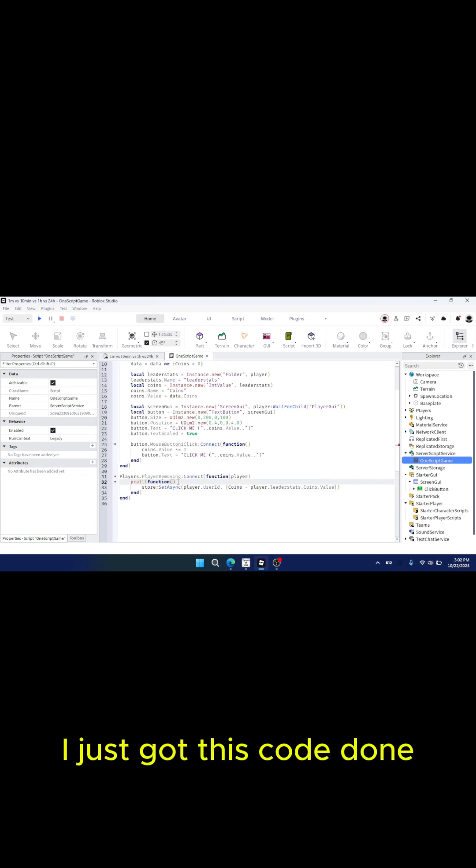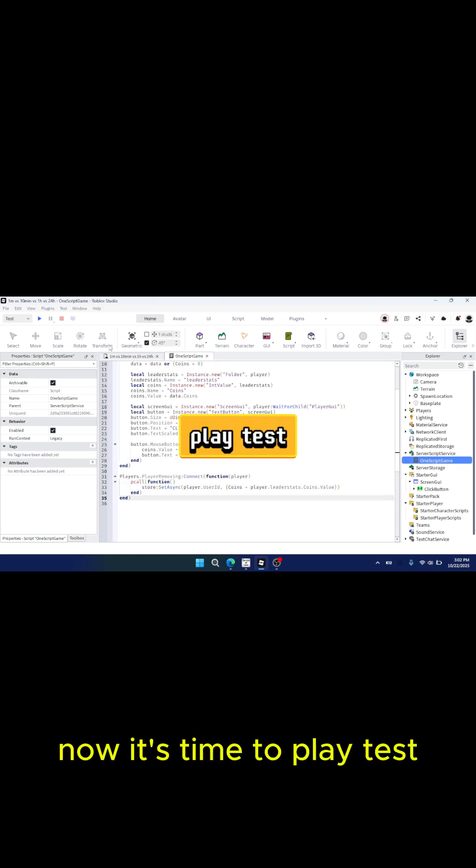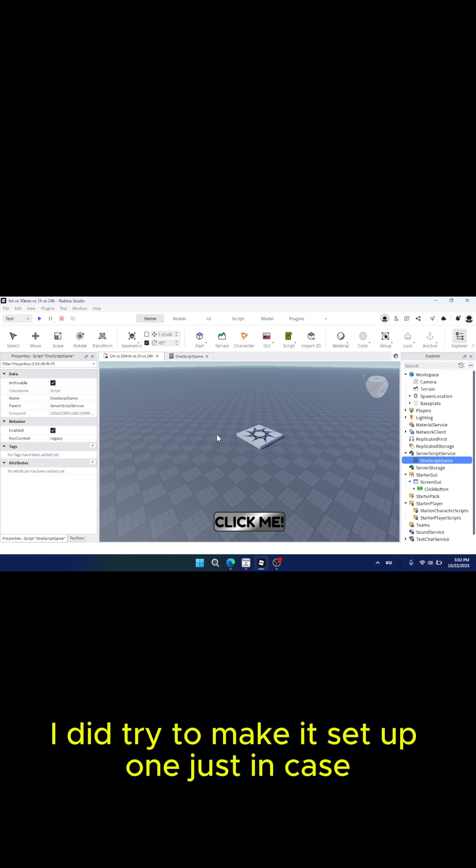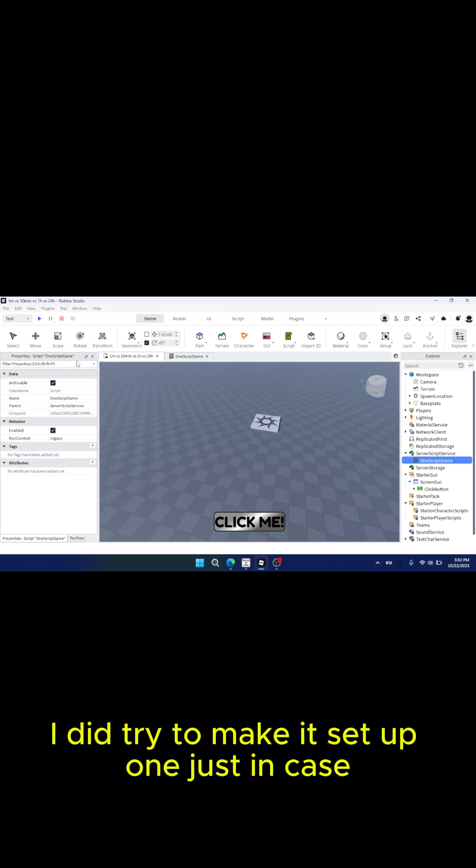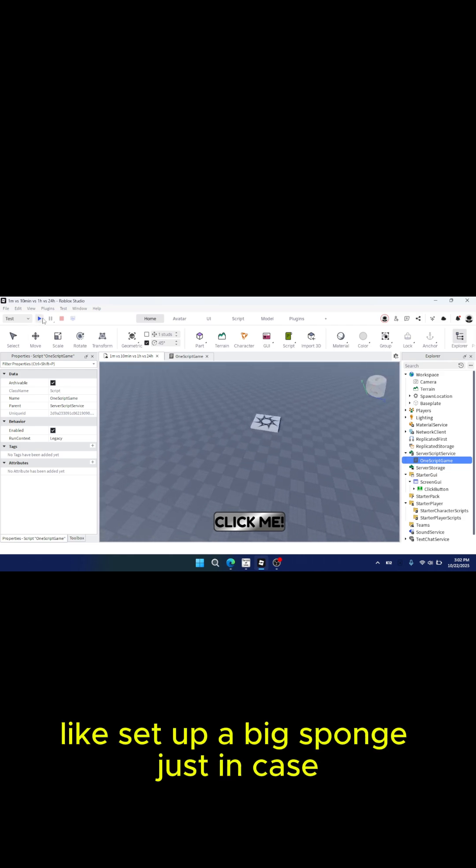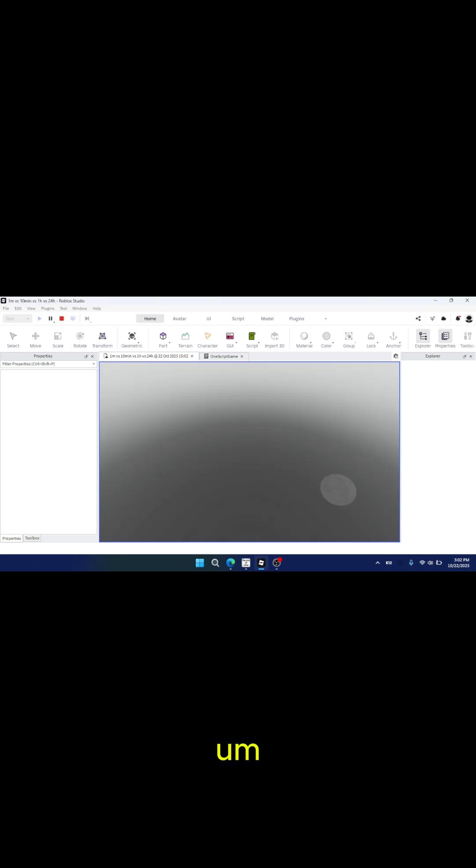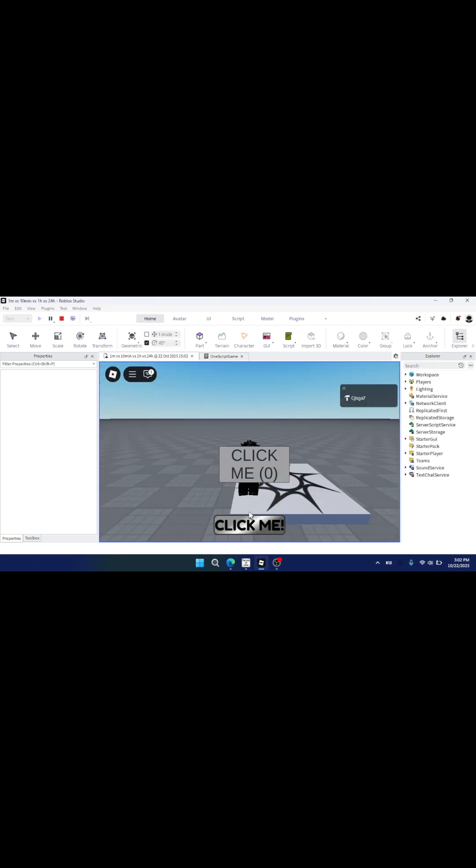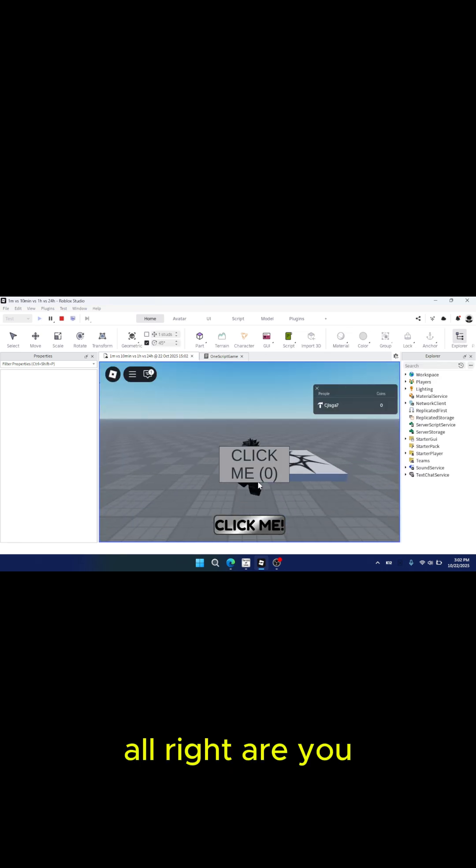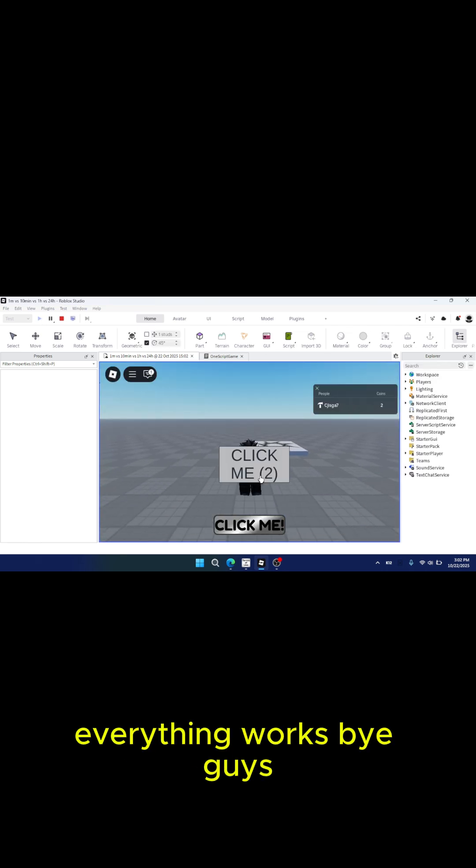Alright, well I just got this code done. Now it's time to playtest. I did try to set up a text button just in case. Alright, yeah, everything works.